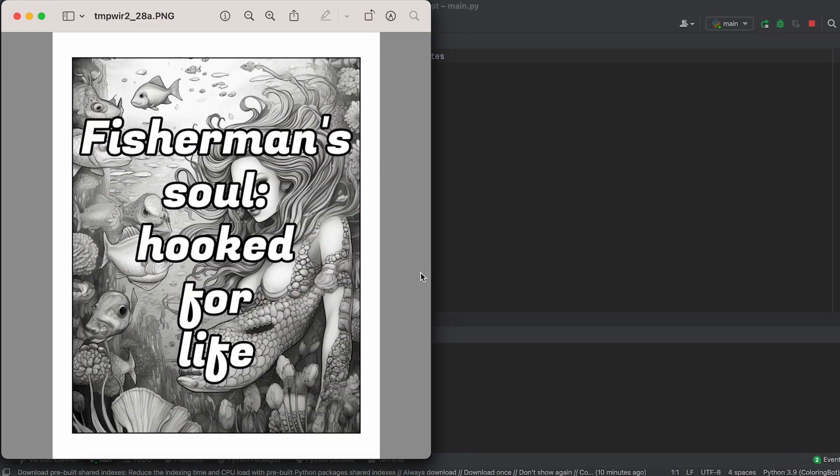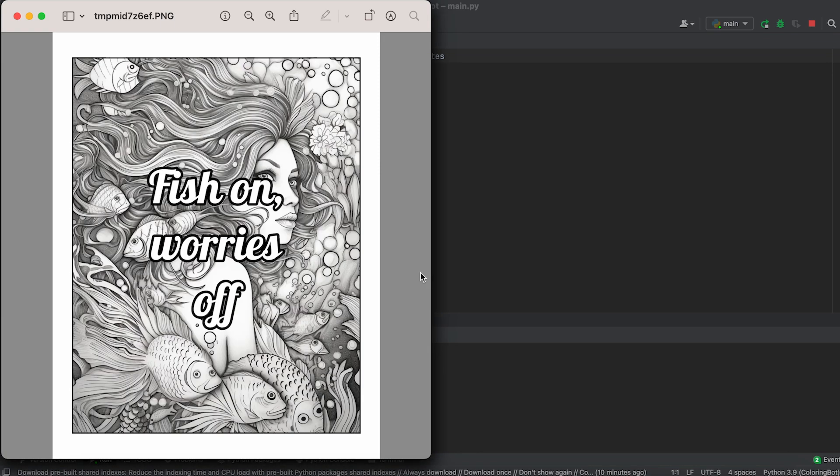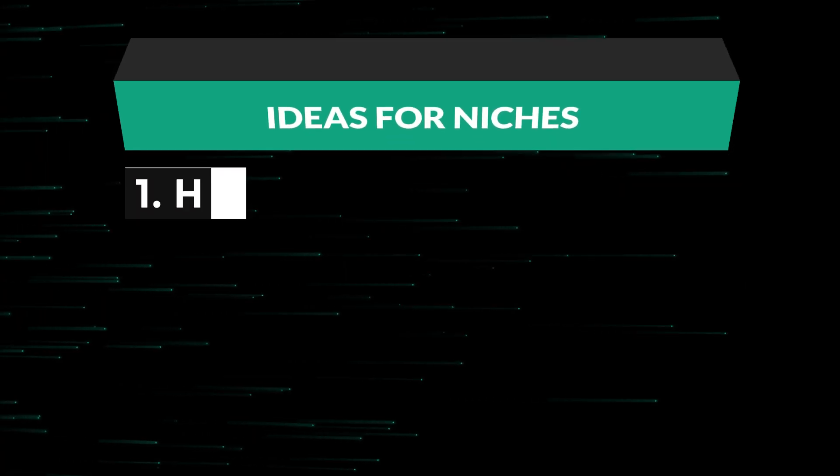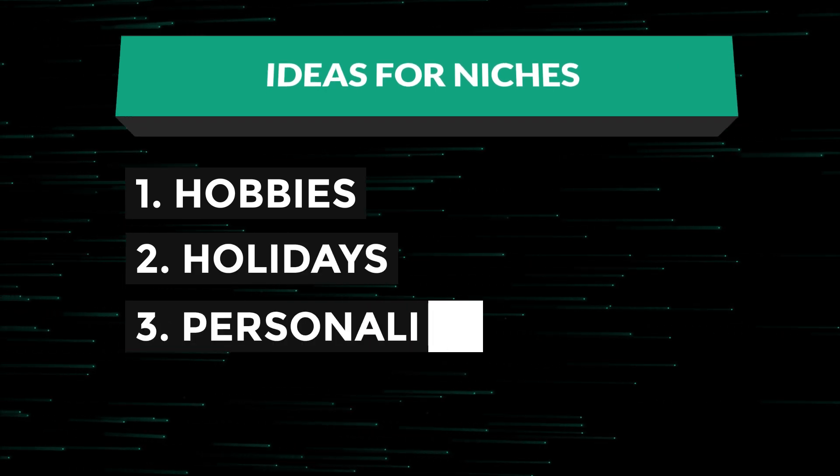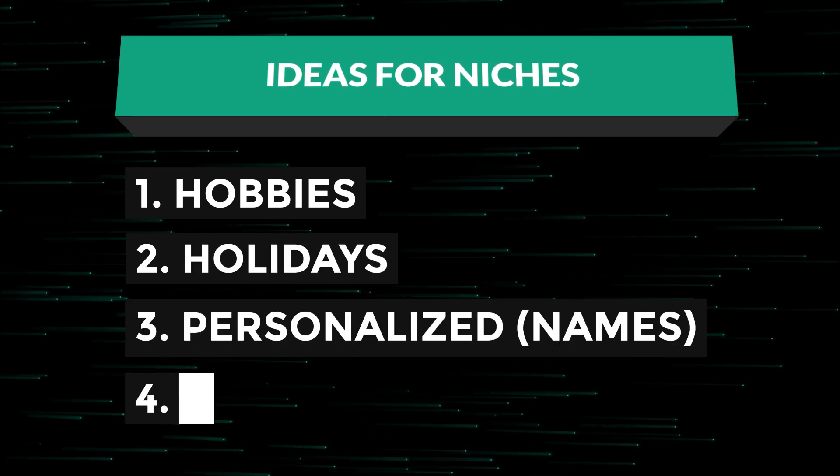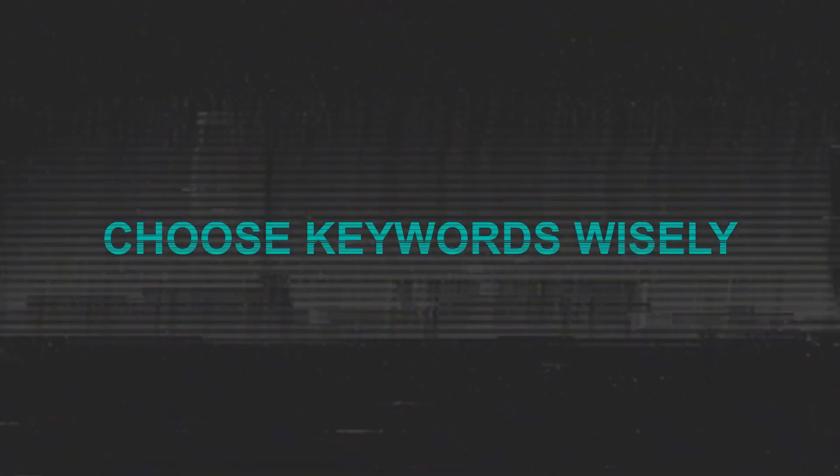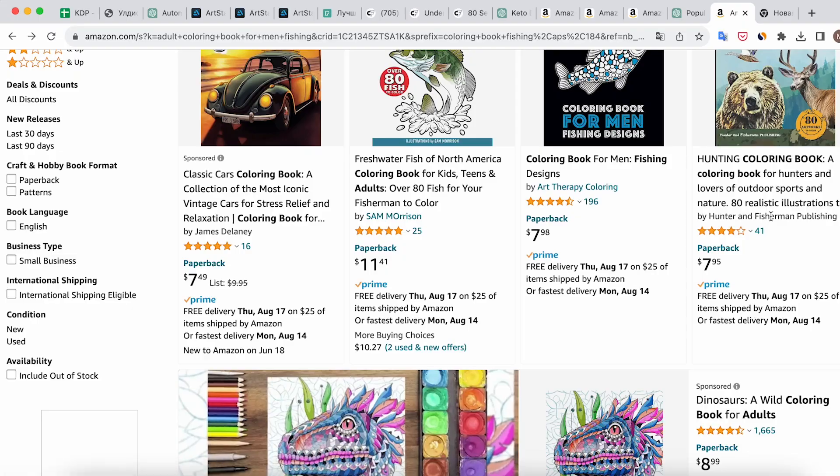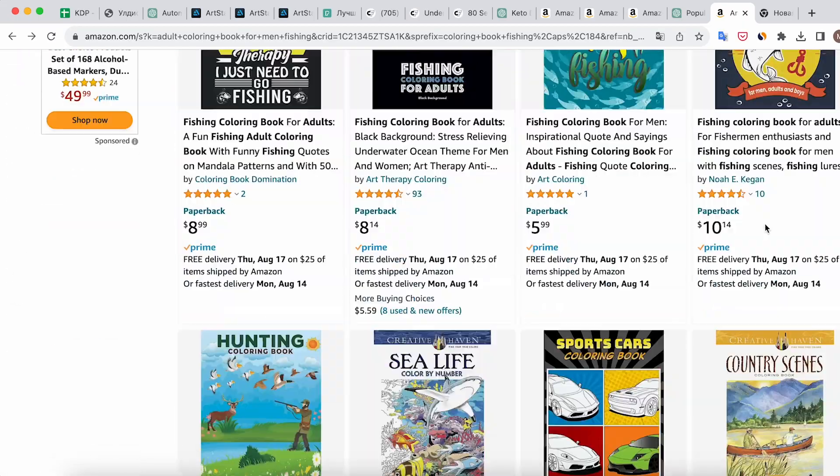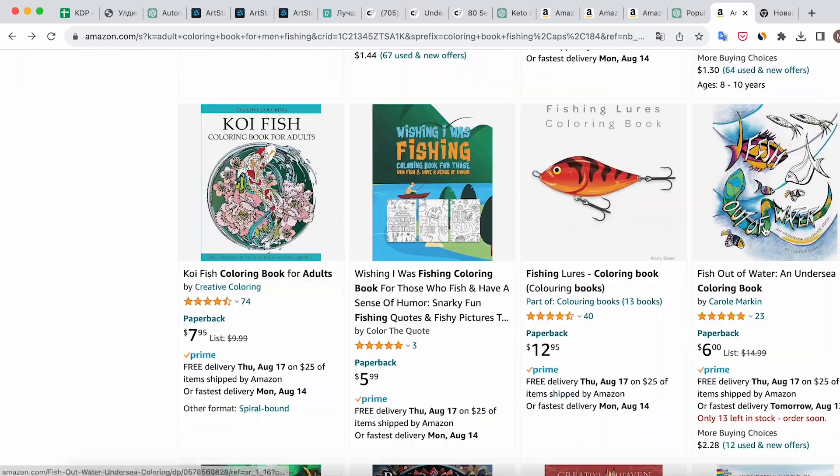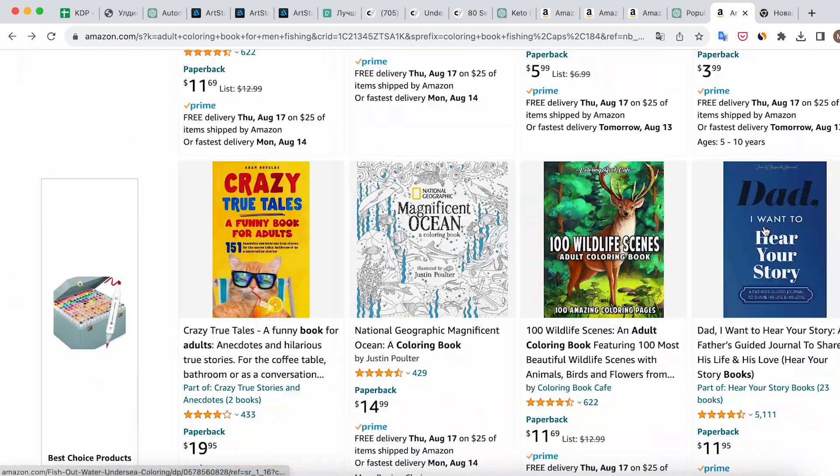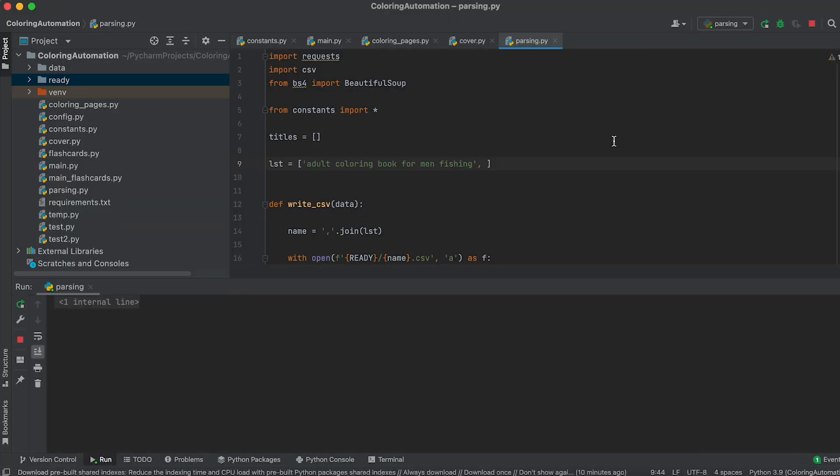You can use the same approach to explore niches and create coloring books for various holidays, personalized coloring books, ones with quotes for kids, and many others. Choose keywords wisely. Here's how I do it. I base it on analyzing the titles of the top 10 or top 20 products in the chosen niche.